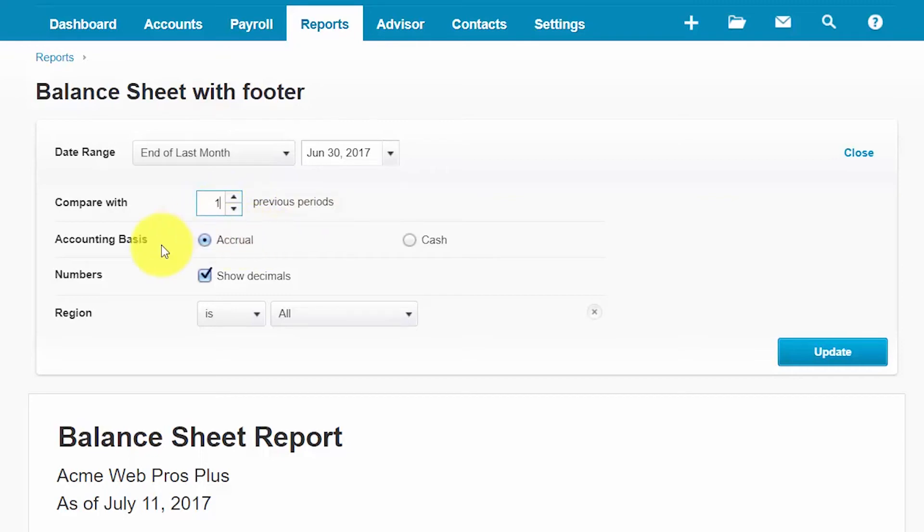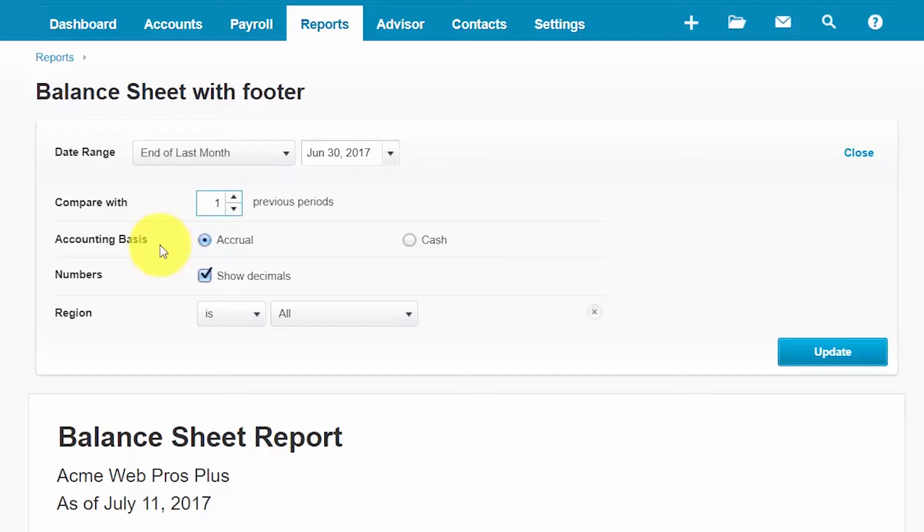Accounting basis. In general most businesses use the cash method of accounting. However Xero allows you to use either method accrual or cash to run your reports. Please note the default reports are run using the accrual method of accounting. If you prefer not to have decimals shown on your report you can go ahead and remove this check mark here that says show decimals.